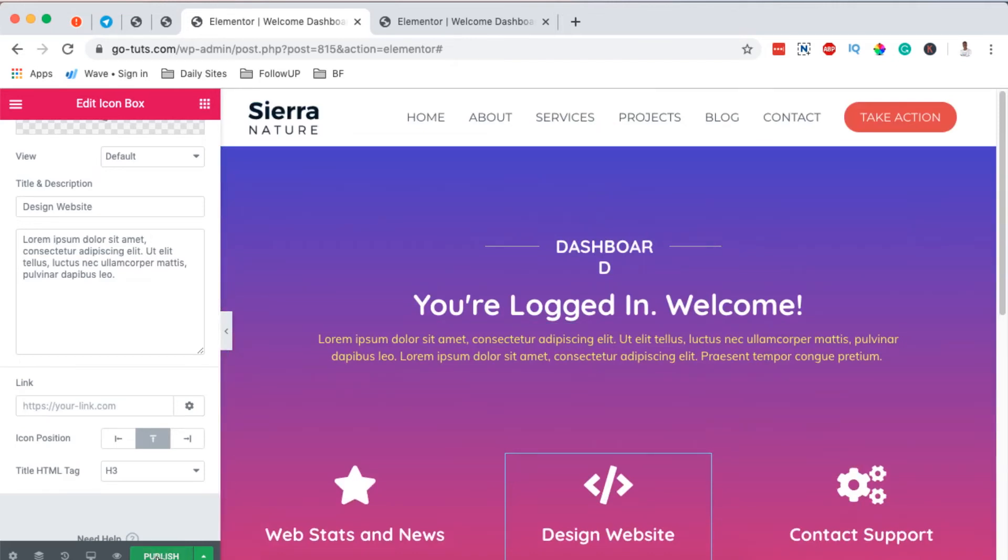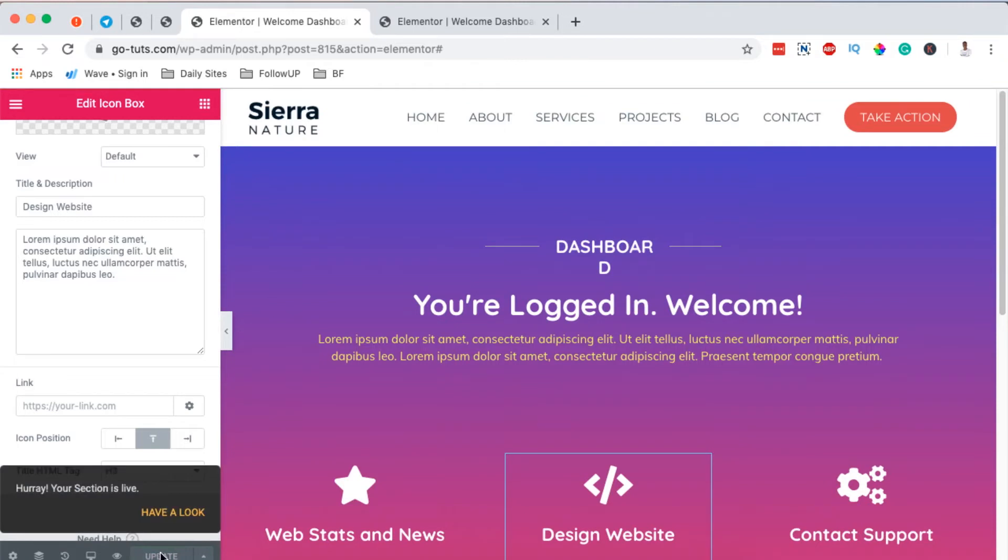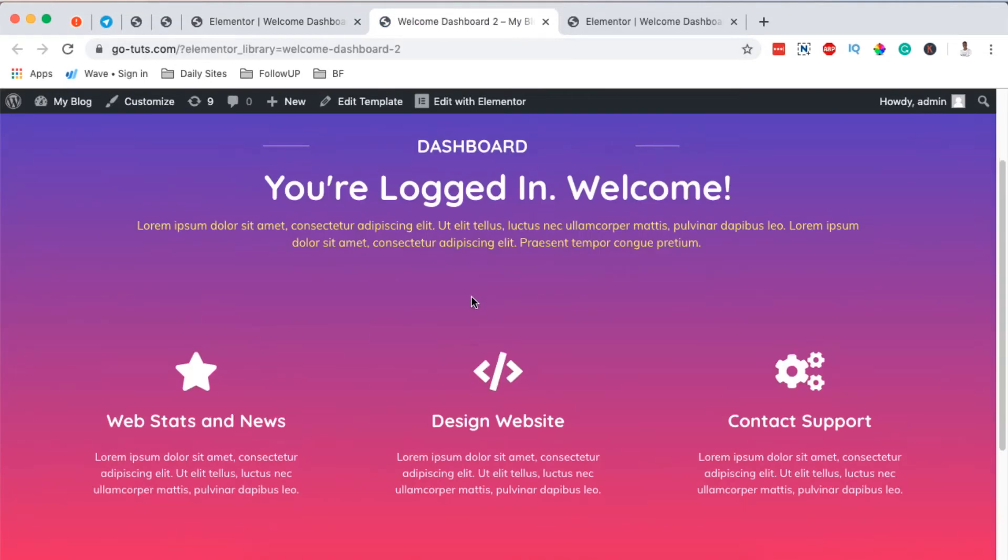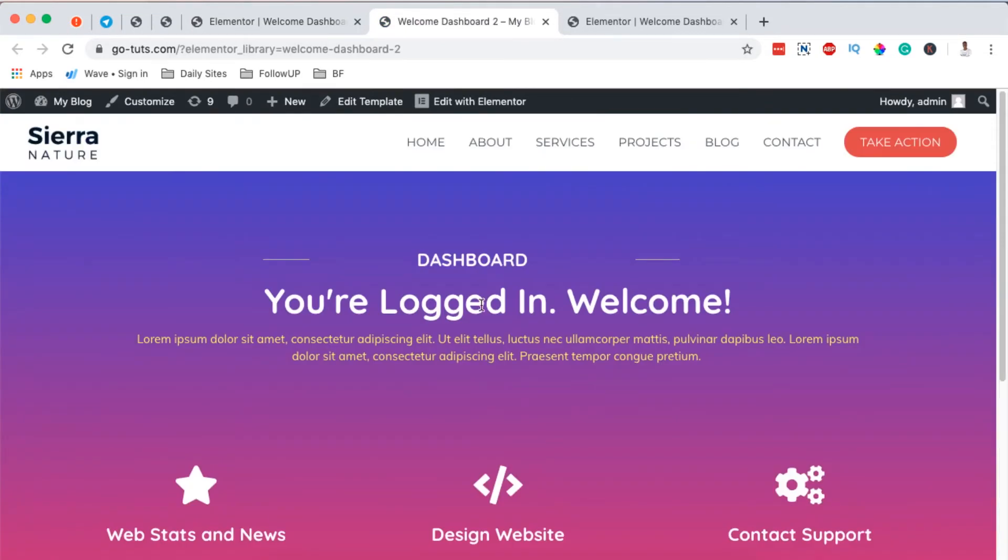And once it's published, it will show up right here. This is the one here and it's called Welcome Dashboard 2.